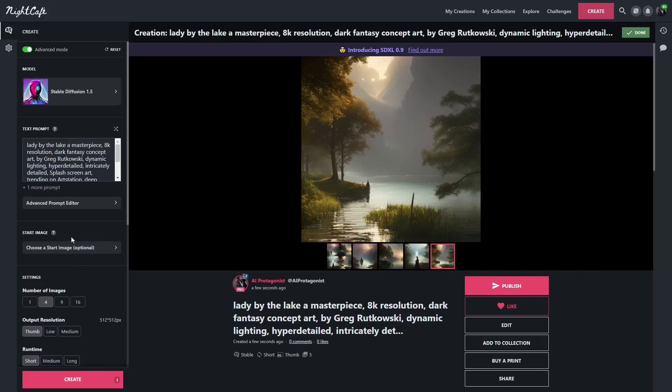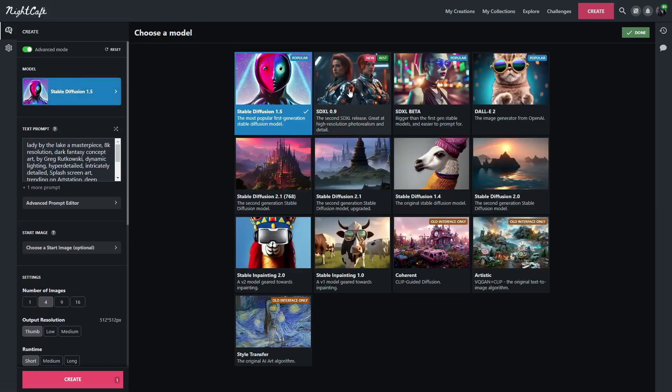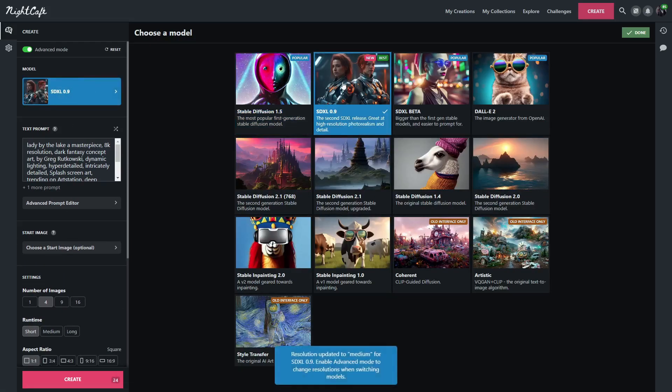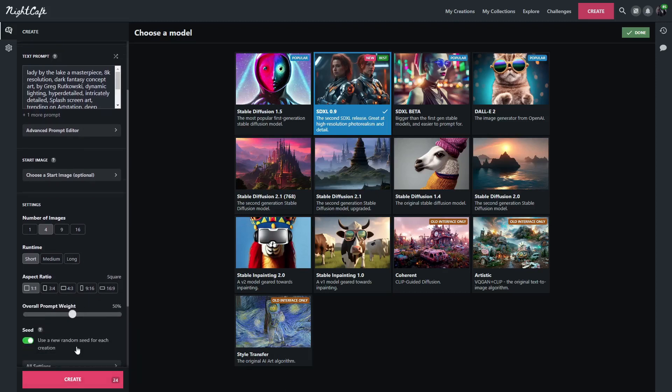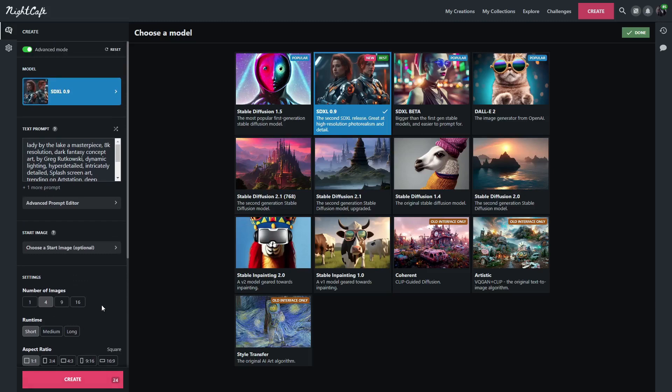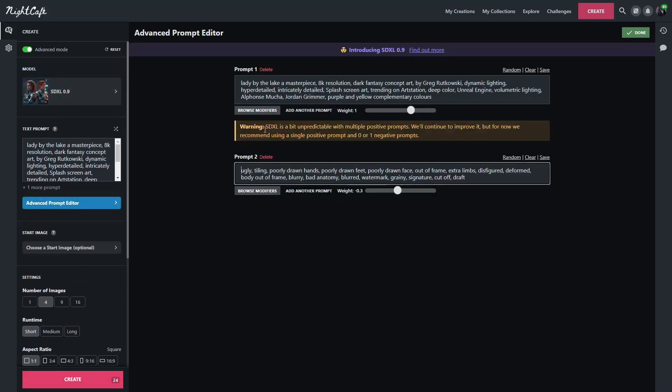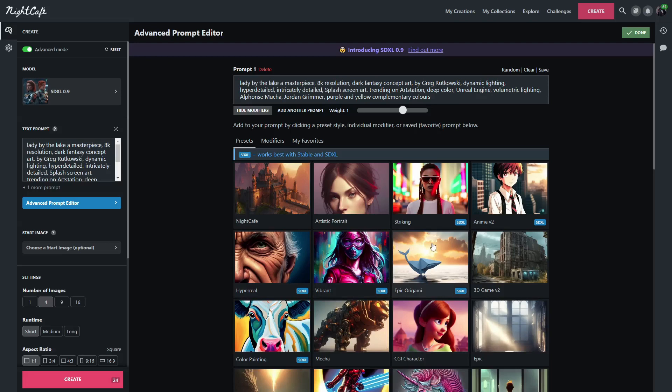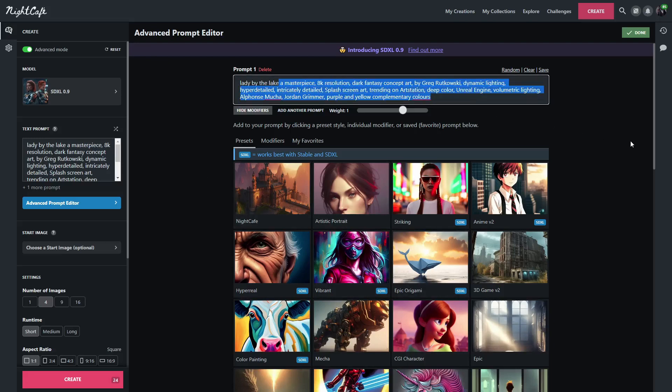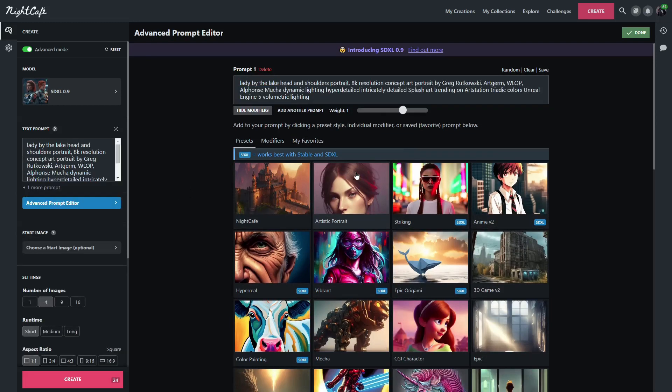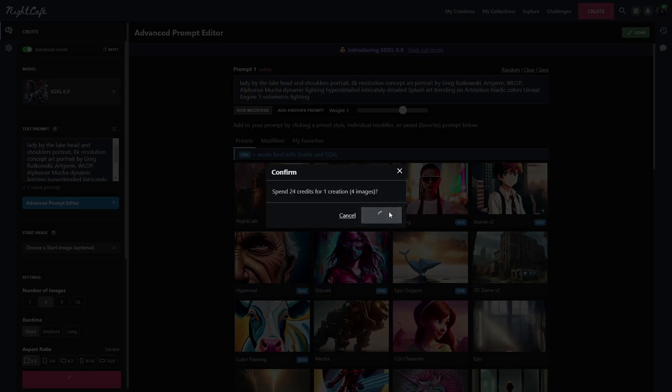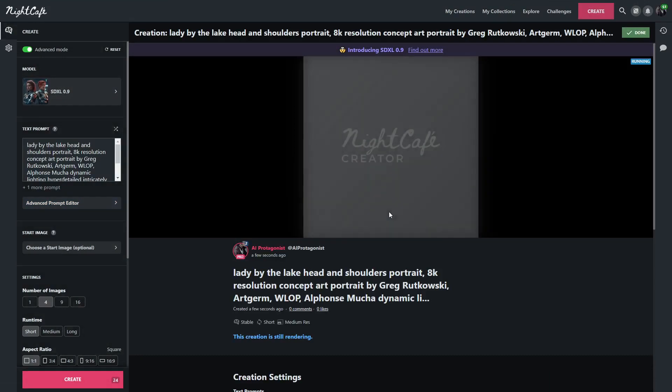So now it's time to jump over to Stable Diffusion SDXL 0.9, and you can see that the credits that it takes to create images is a lot more. It takes 24 credits, which is a bit much. SDXL is a bit unpredictable with multiple positive prompts. We'll continue. So we're not going to use multiple prompts. We're just going to use one prompt. We will stay with the exact same basic prompt and we're going to go in the same order. We will start with artistic and let's see what Stable Diffusion SDXL creates with that.